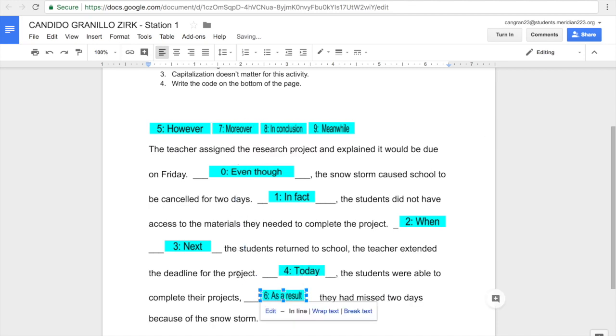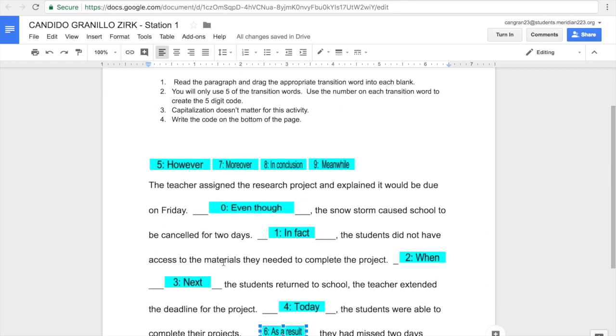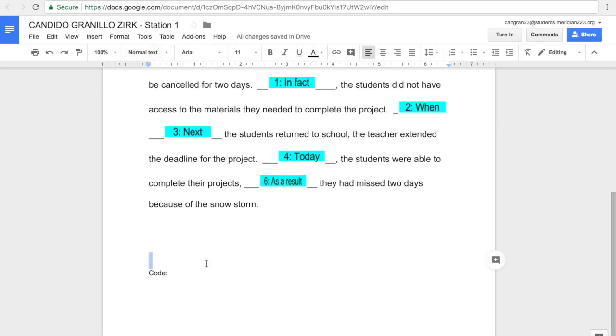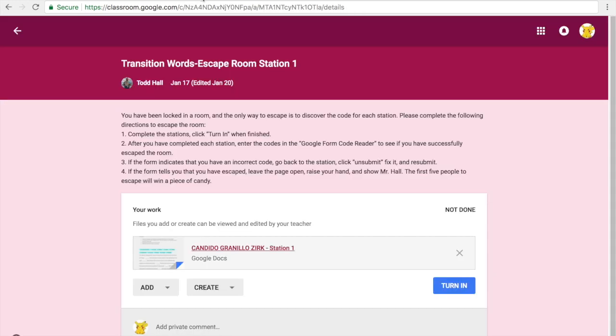So for example, if this was the correct order, my code would be 012346. Now my next job, once I have my code, is I'm going to look for escape room 2, which is going to be above it.